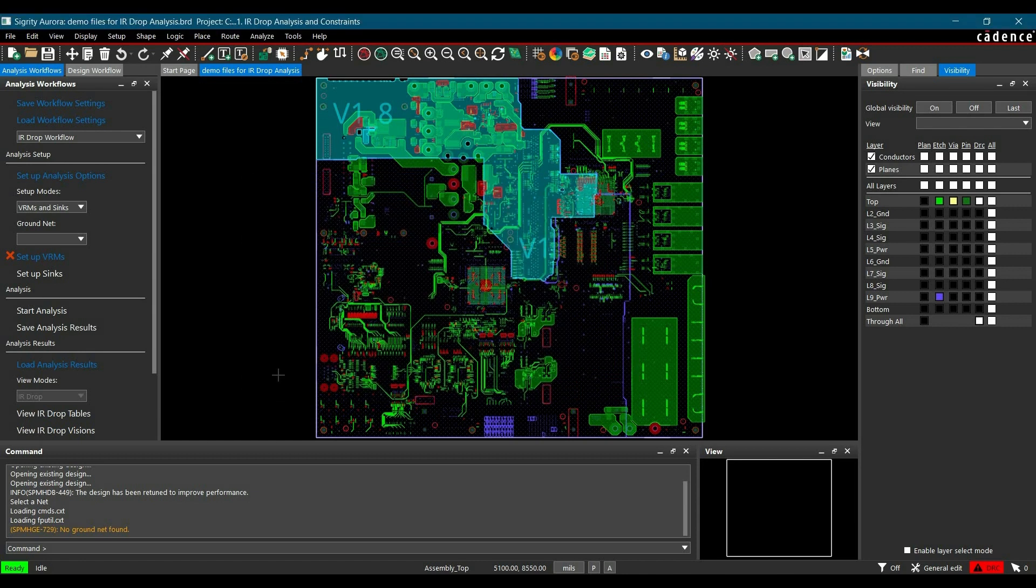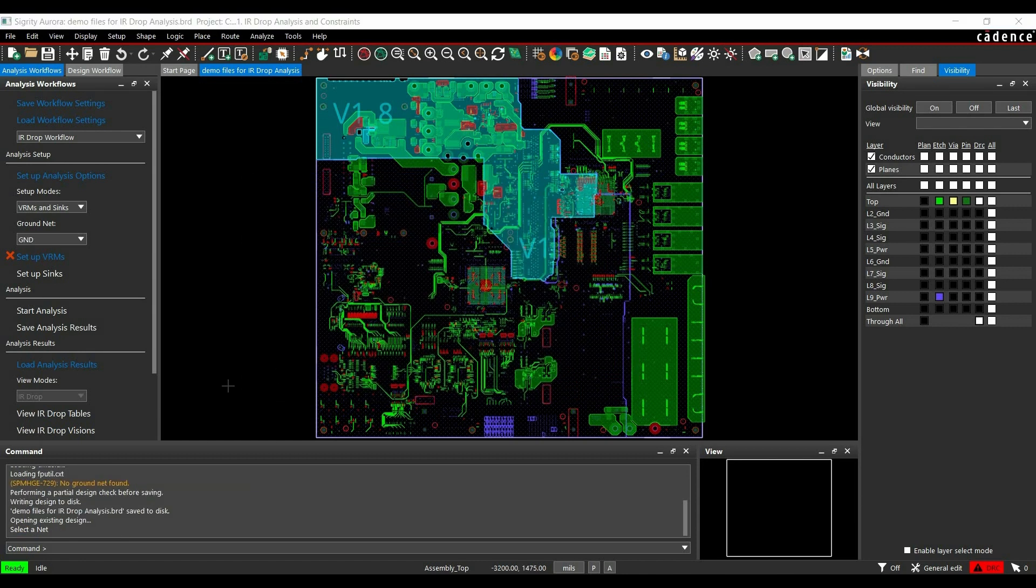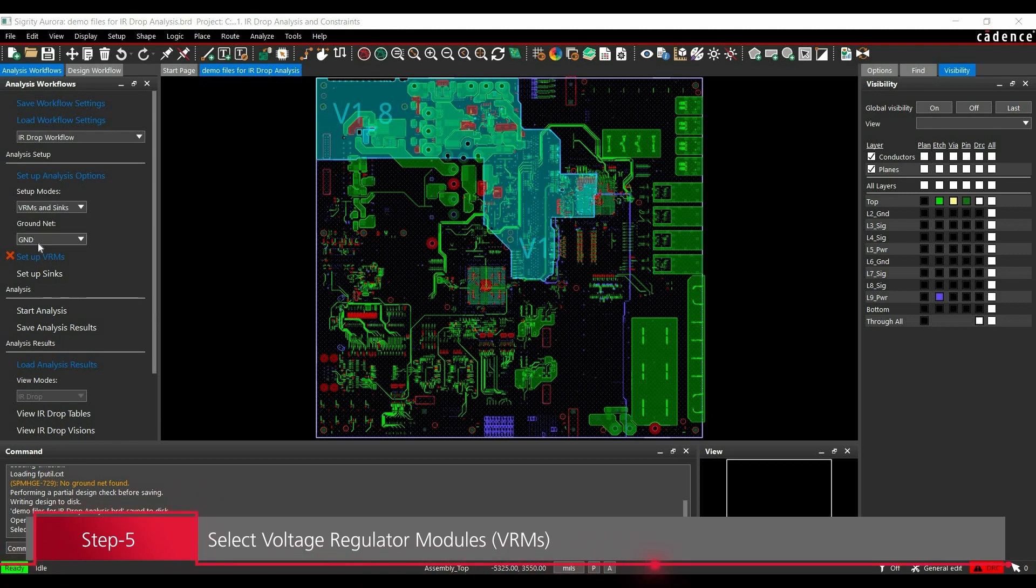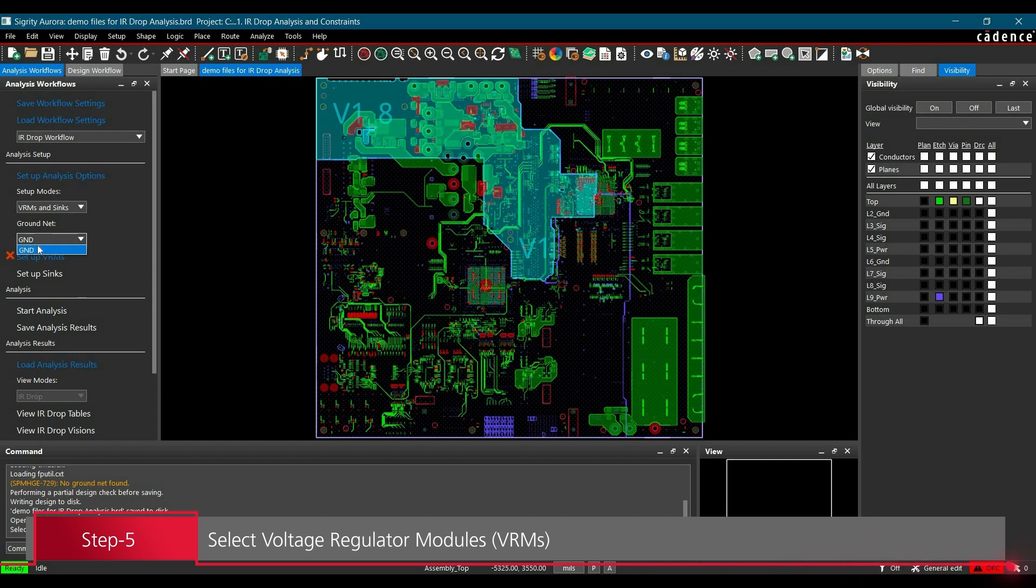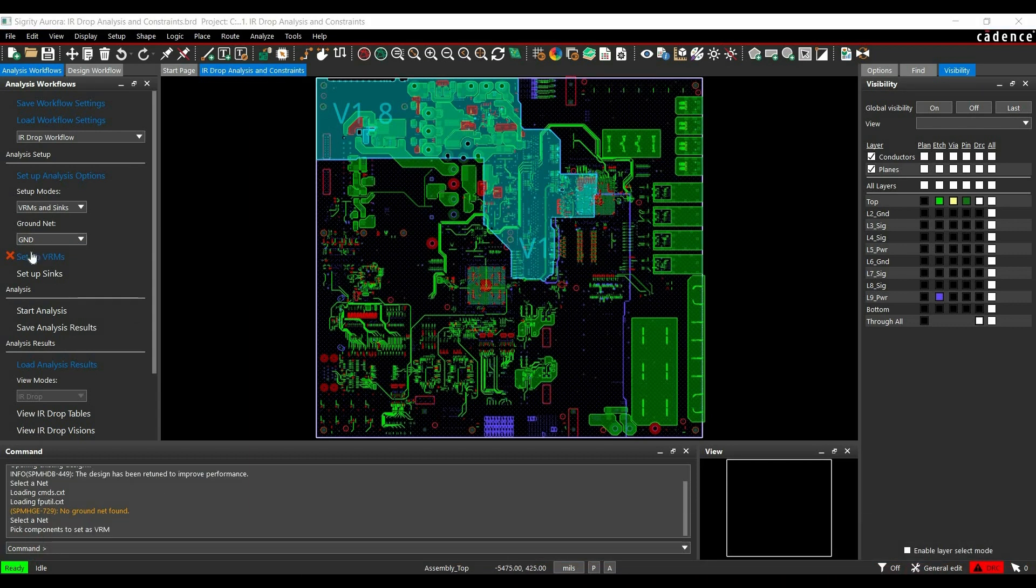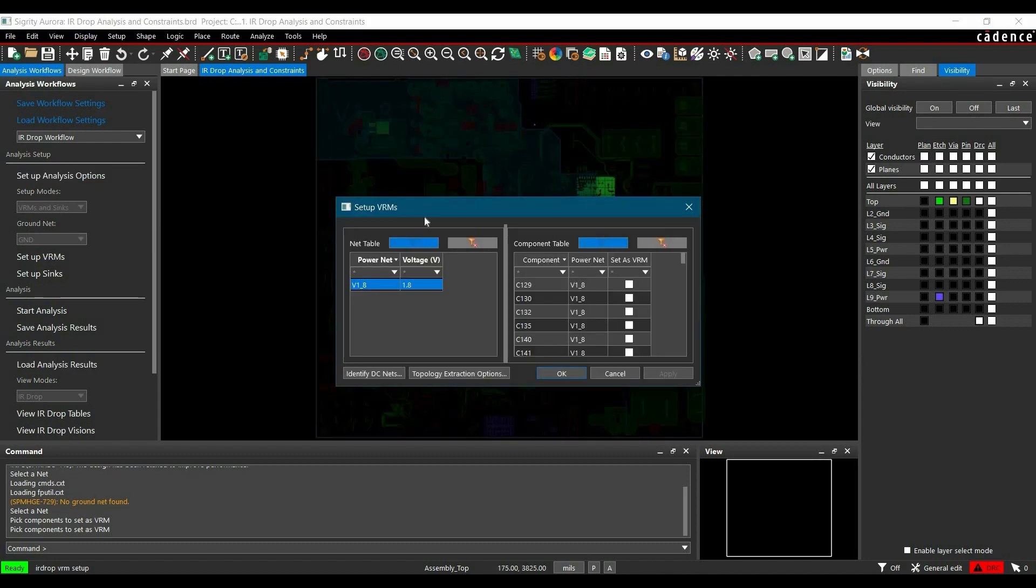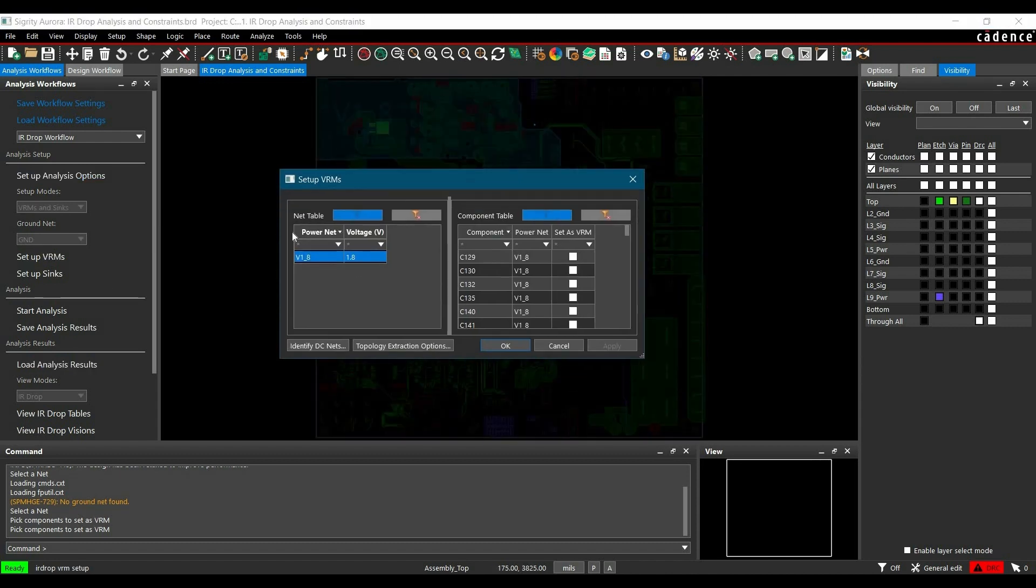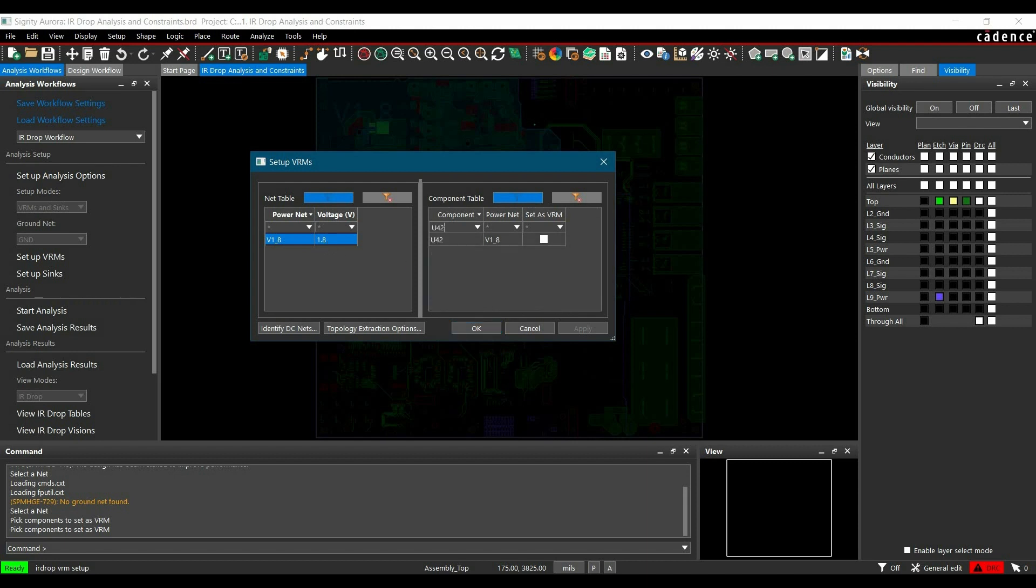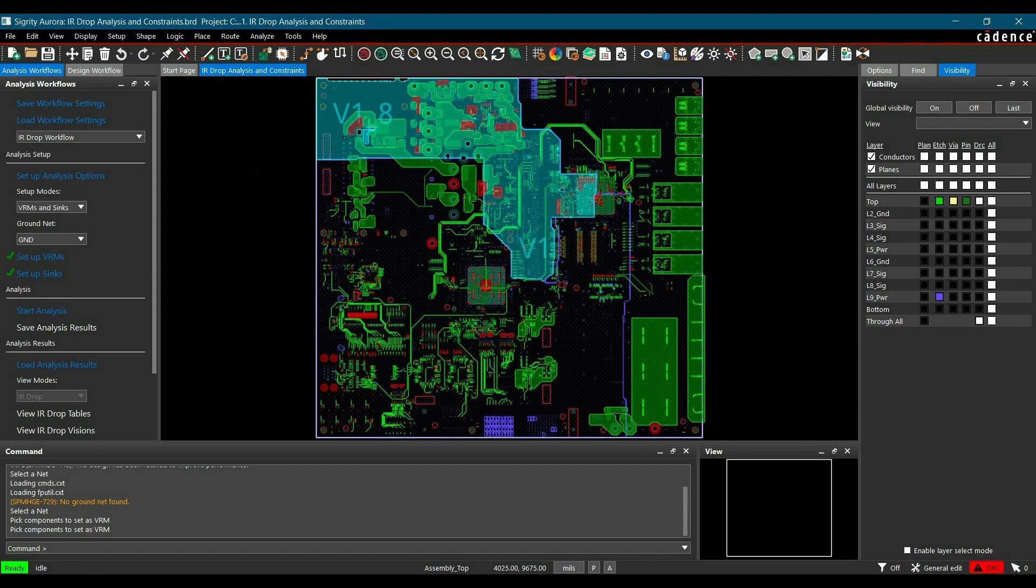In the next step, we are going to set up voltage regulator modules or VRMs. First, make sure we have selected the ground nets using this tab. Click the Set Up VRMs tab from workflow manager. Select 1.8V and the VRM chip, which is U42 in our case. Select it as a VRM, click Apply and OK.